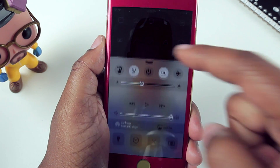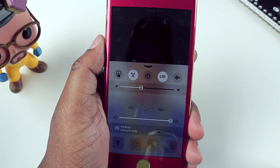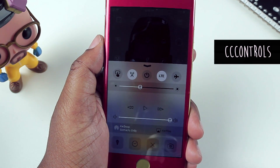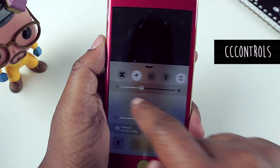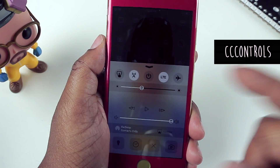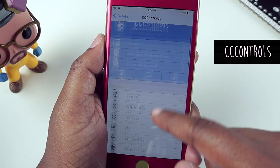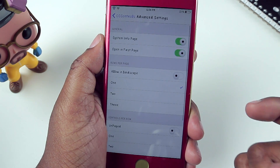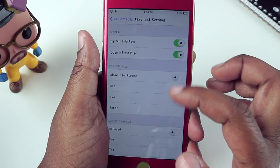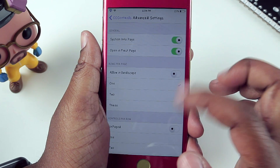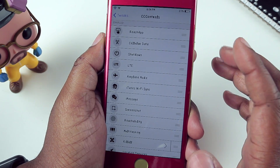If I slide up from the bottom, I've adjusted my control center with a tweak called CC Controls. I'm able to add different toggles and rearrange them. In settings with CC Controls, you can adjust the theme for your icons in control center, switch up advanced settings like how many icons are allowed per row, and enable or disable certain toggles from control center.